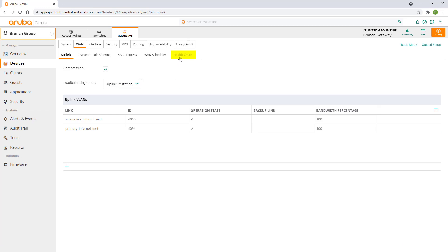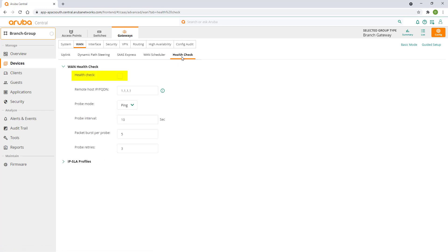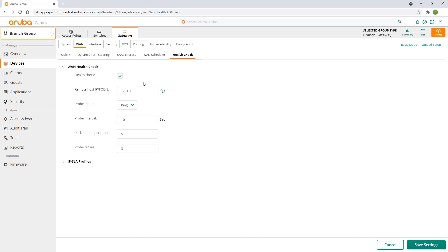Let's move on to the health check tab. Health checks are used to determine uplink availability. When the defined health check host is not reachable over a WAN uplink, the default gateway associated with the WAN uplink is removed from the gateway's routing table, thus preventing traffic being sent over the affected link.